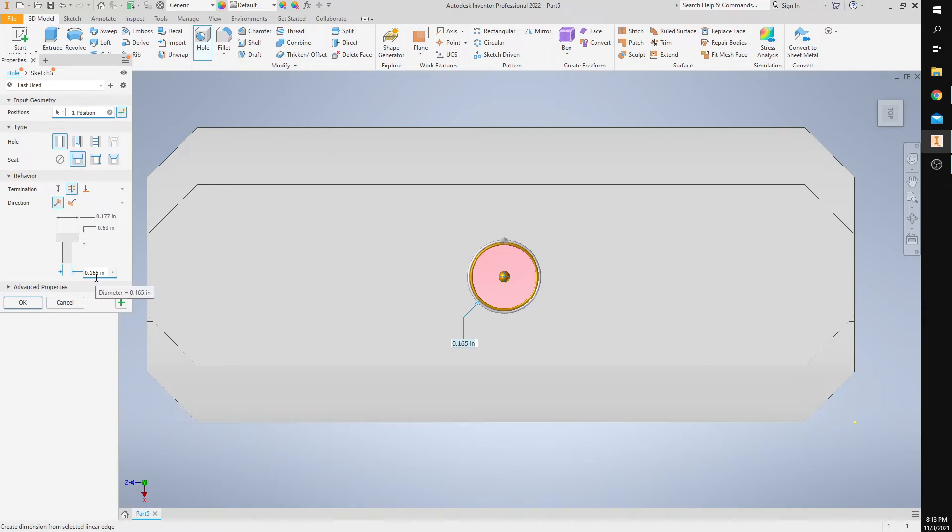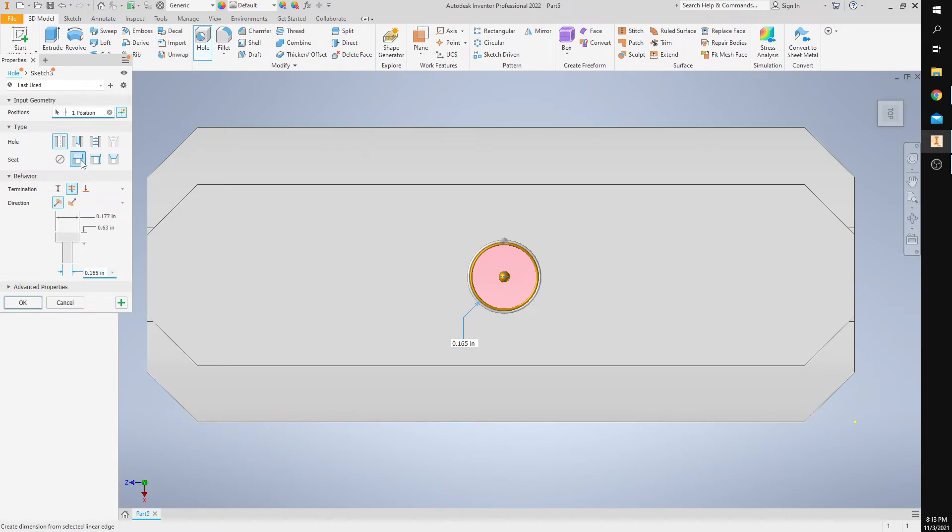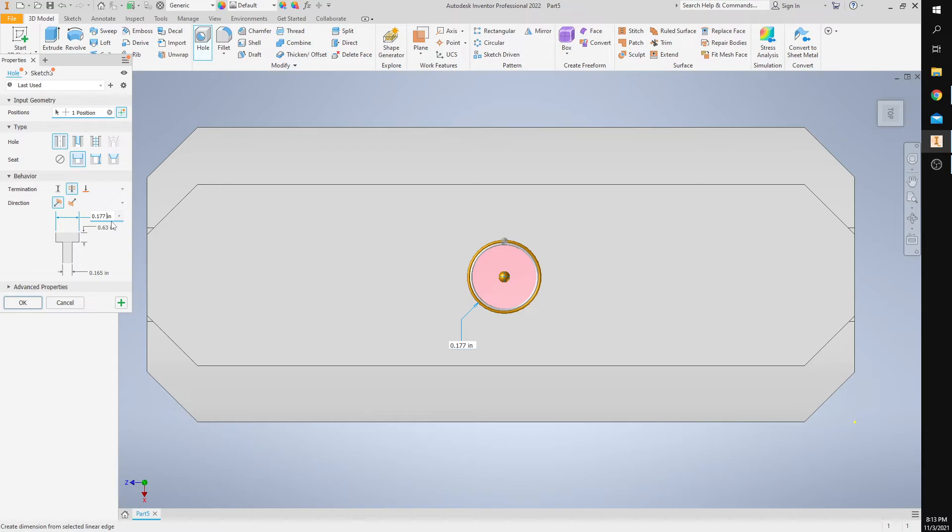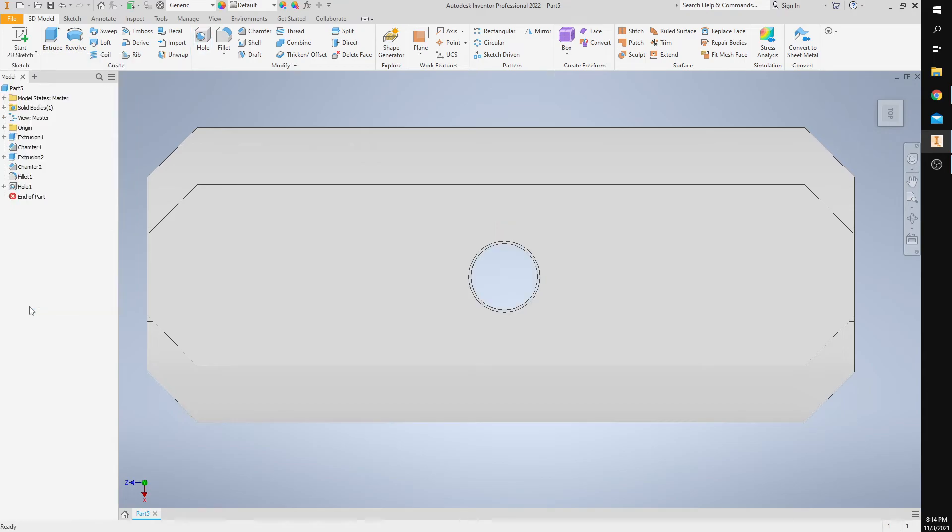So let's start at the bottom. The diameter of the hole is 0.165, that's already there. It is a through hole, that's already selected. It has a counter bore, so make sure you select counter bore. The diameter of the counter bore is 0.177, make sure that is entered. The depth of the counter bore is 0.63, so make sure you set yours at 0.63. And after you're finished, you're going to select OK. And there you go.